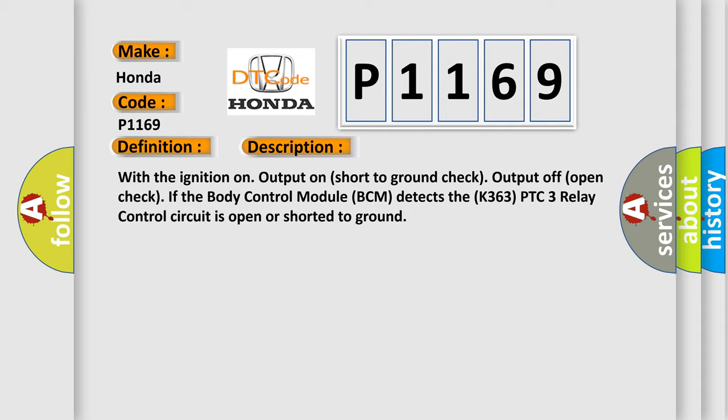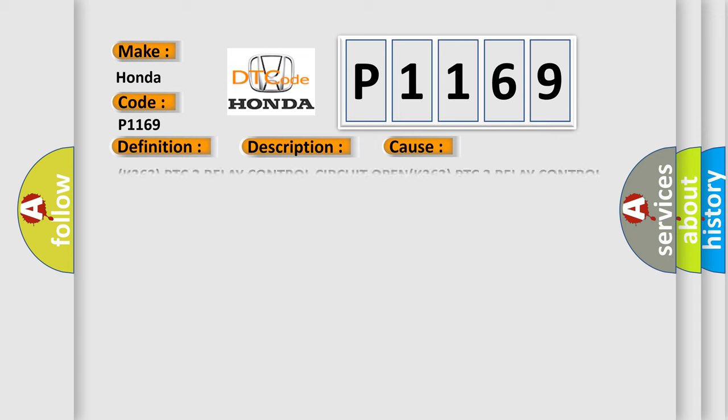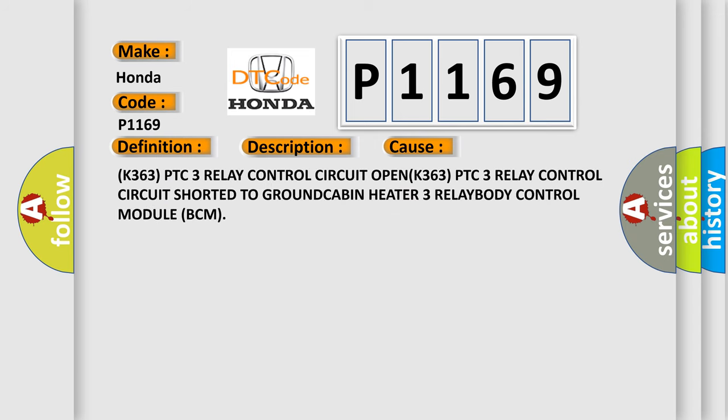This diagnostic error occurs most often in these cases: K363 PTC 3 relay control circuit open, K363 PTC 3 relay control circuit shorted to ground, cabin heater 3 relay, or body control module (BCM).